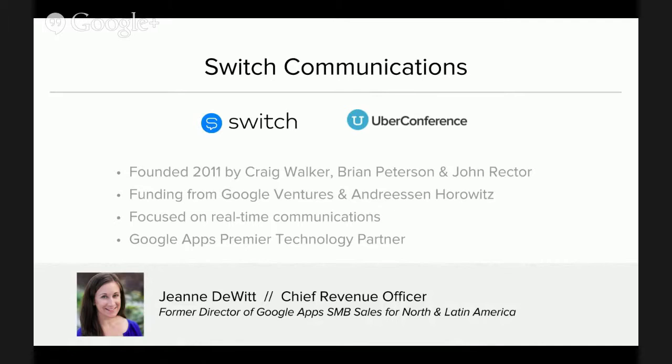The company was founded in 2011 by Craig Walker, who has about 15 years of voice-over-IP experience. He ran Dialpad, which Yahoo bought to become Yahoo Voice, and then he started Grand Central, which Google bought to become Google Voice. He ran Google Voice at Google for three years and then ultimately left to start this company. He's joined by two co-founders, Brian Peterson and John Rector — Brian ran the front end of the Google Voice engineering team, and John ran the telephony side. The company also has funding via Google Ventures.